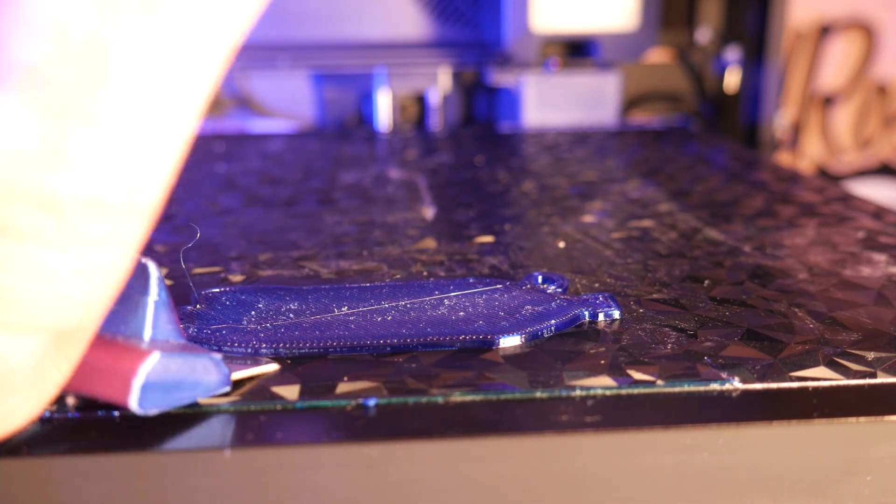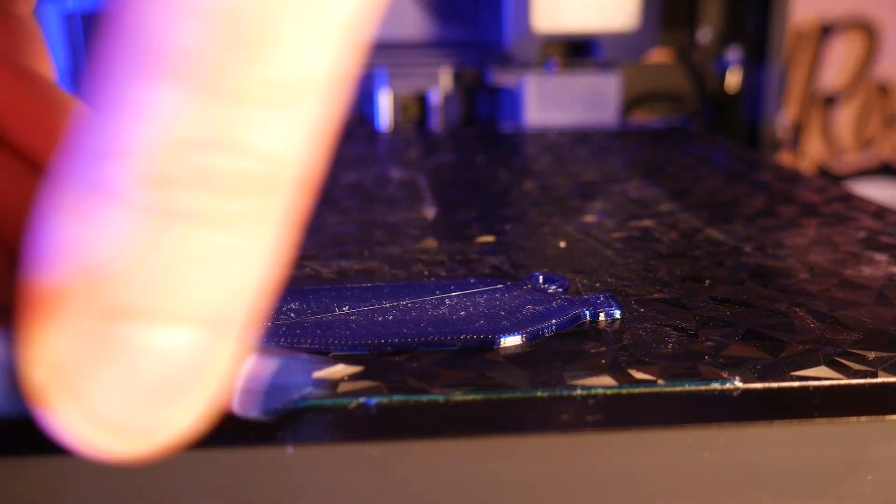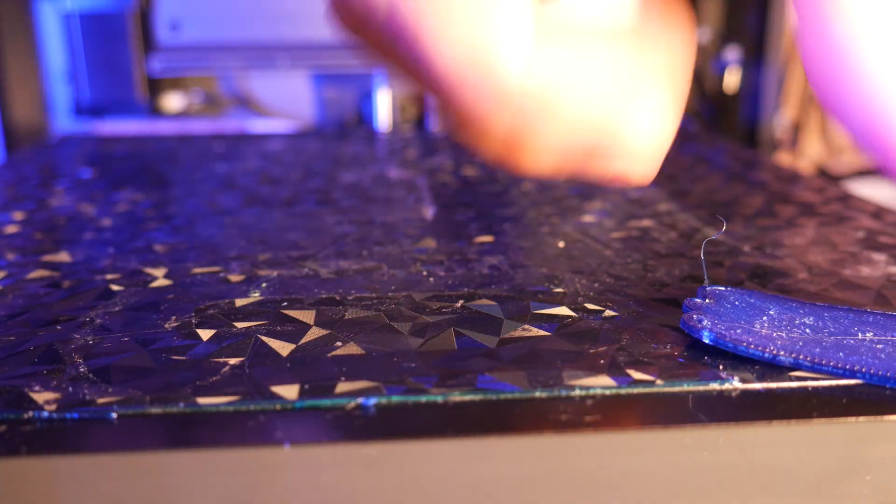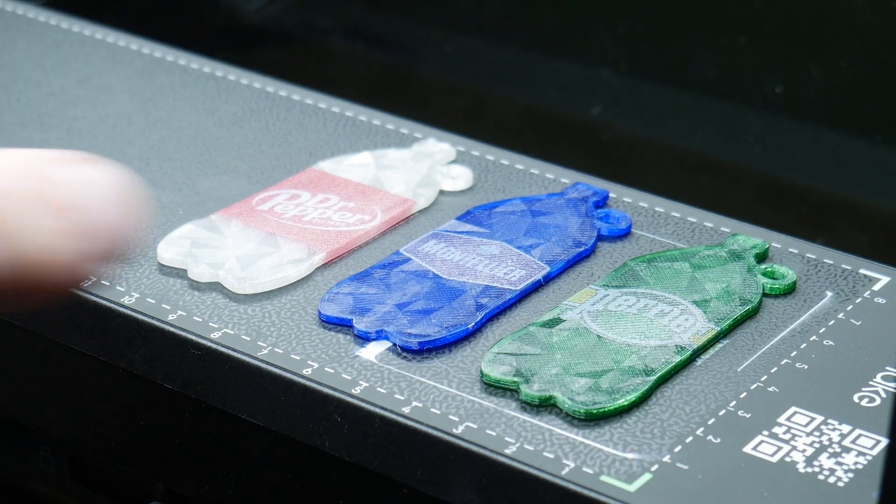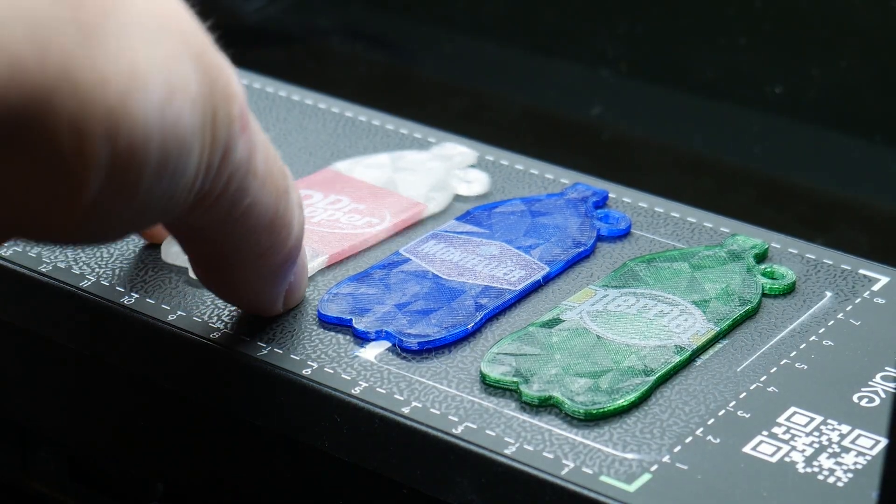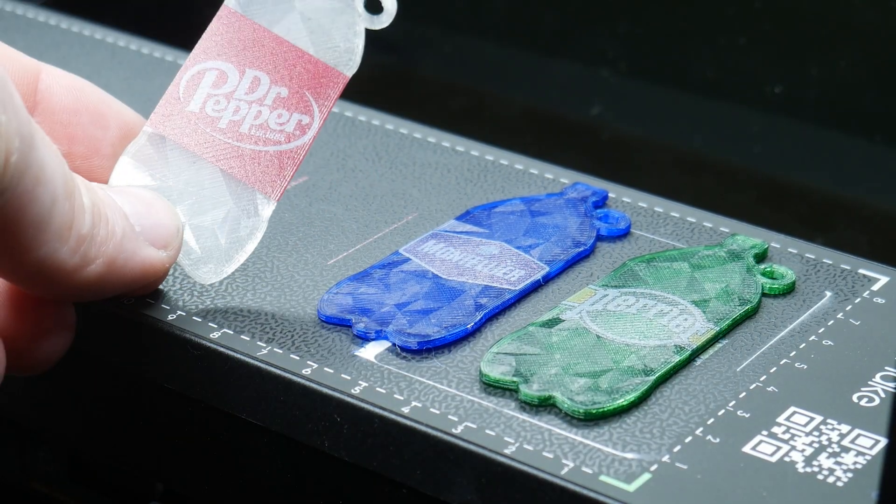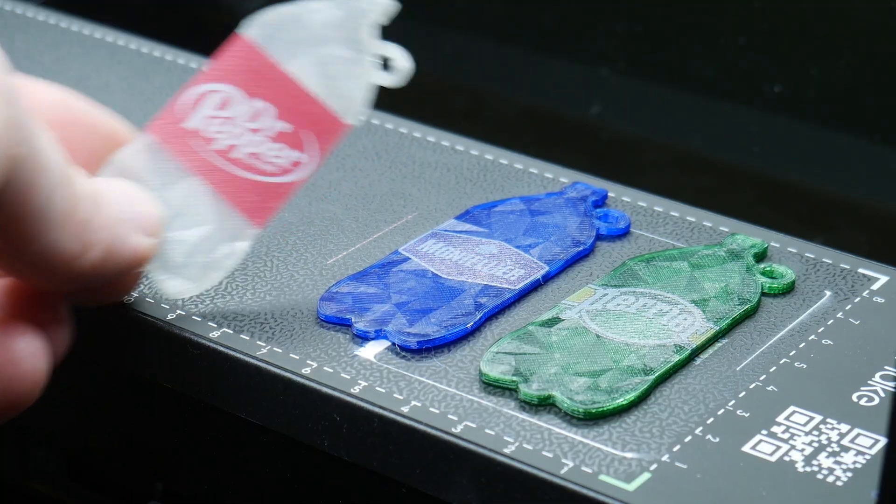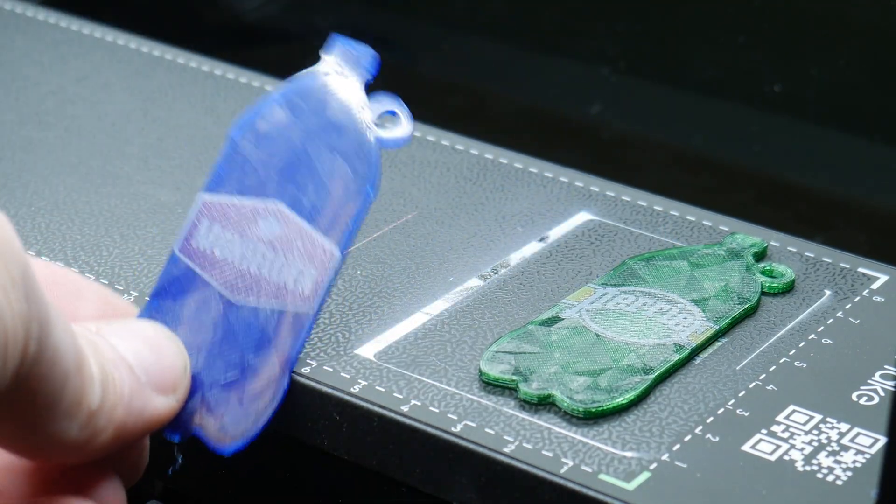Of course, I want to make some color swatch tests for reference, so I printed some tags and used my UV printer to add matching bottle labels. Now I can reference these for future projects.